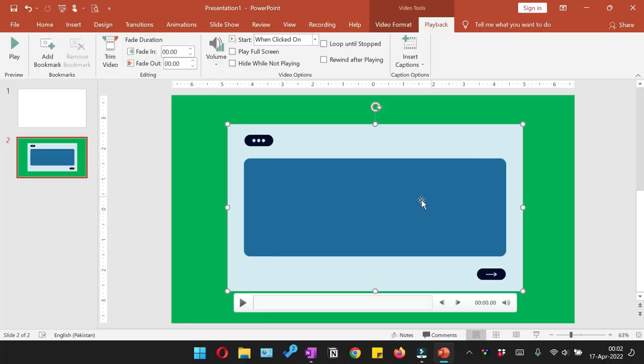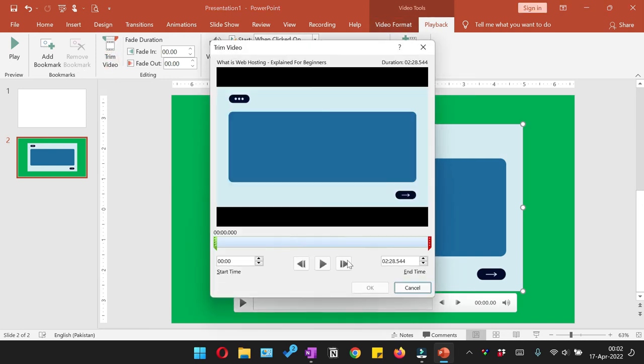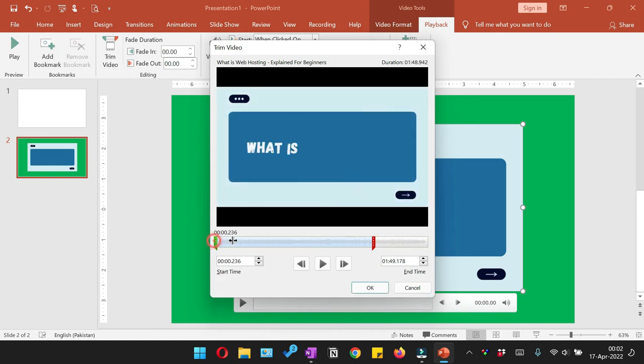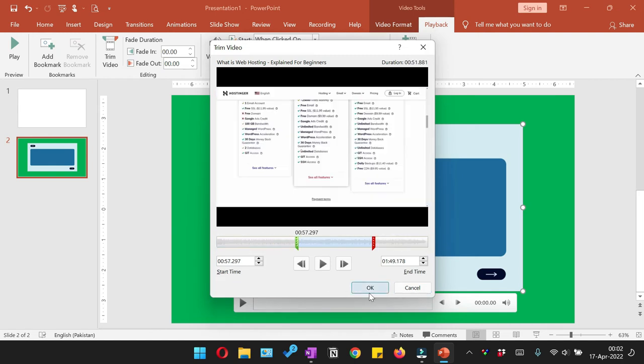And if you don't want to show the complete video to your audience and you want to trim a video, that option is also available within the playback. You can select the video, click Playback, and then from here click Trim Video. From here you can reduce the video size and then click OK.